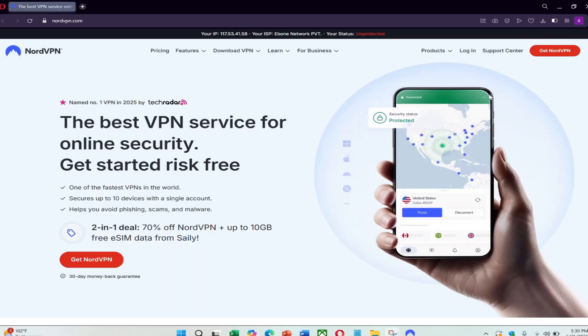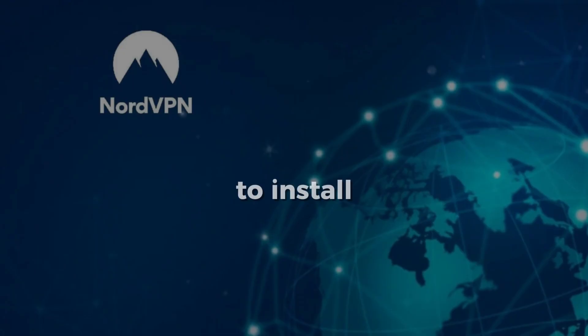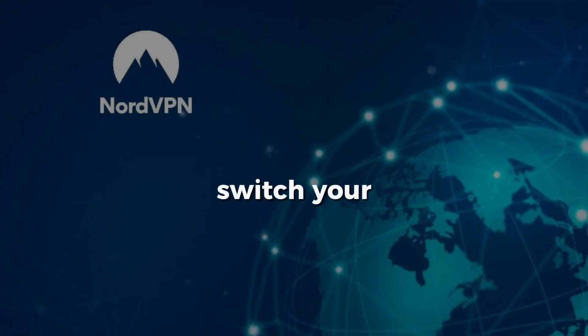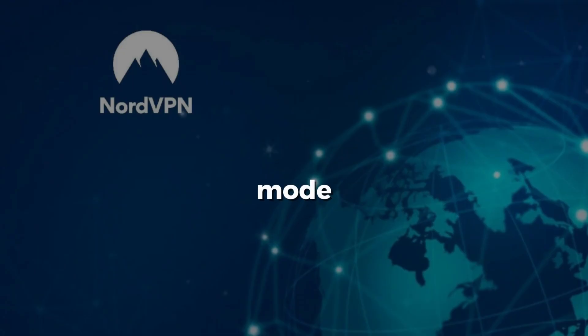A VPN like NordVPN helps protect you from all of that by encrypting your traffic and hiding your real location. To install NordVPN, switch your Steam Deck into Desktop mode.